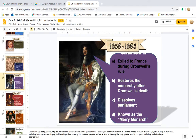Charles II was exiled to France during Cromwell's rule and restored the monarchy after Cromwell's death, dissolving Parliament. He became known as the Merry Monarch. Despite things being generally good during the Restoration, there was also a resurgence of the Black Plague and the Great Fire of London. People in Stuart Britain enjoyed a variety of pastimes, including country dances, singing and listening to live music, going to see plays at the theater, and witnessing the gory spectacle of blood sports including cockfighting and bear baiting.